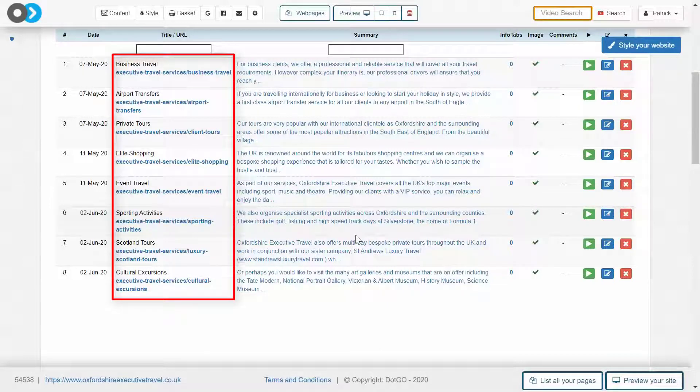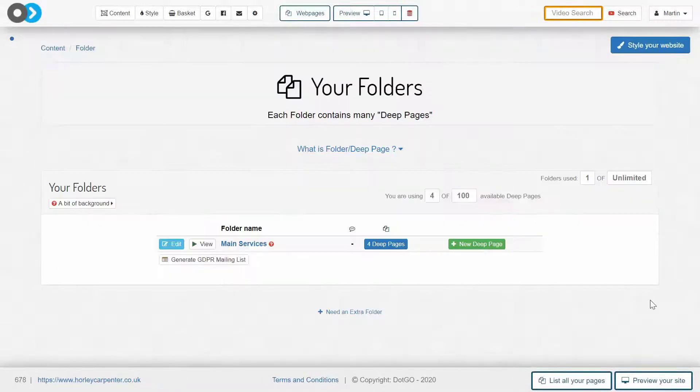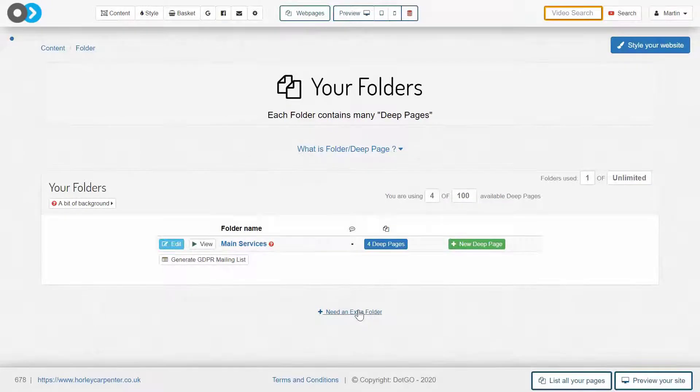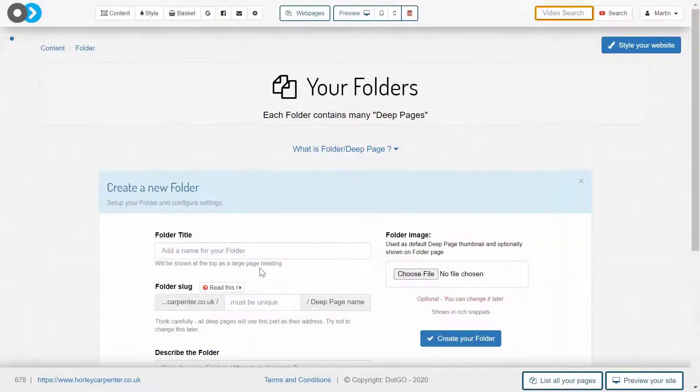When you create your first deep page folder, you will be required to give your name as the author as well as a selfie, and once you've done that you'll be taken to this page.